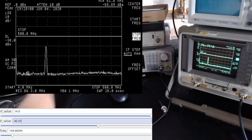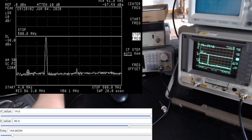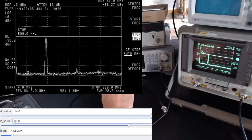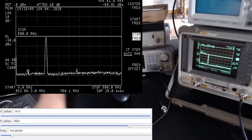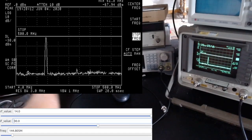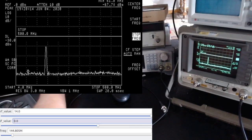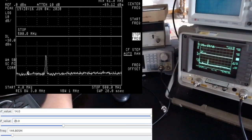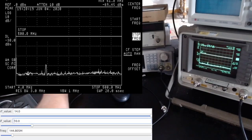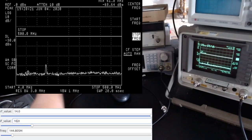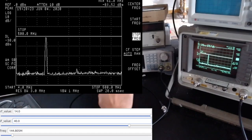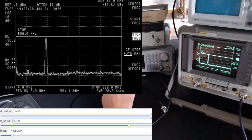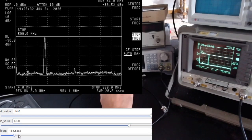To get zero dBm at VHF, you need to set the IF to about 40 or 41. The behavior is still pretty linear: IF=40 gives zero dBm, IF=30 gives minus 10 dBm, IF=20 gives minus 20 dBm, and IF=10 gives minus 30 dBm at VHF frequencies.